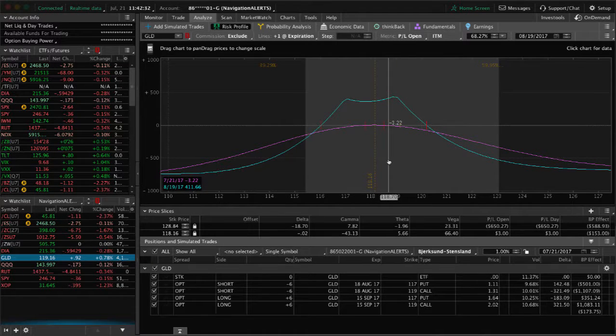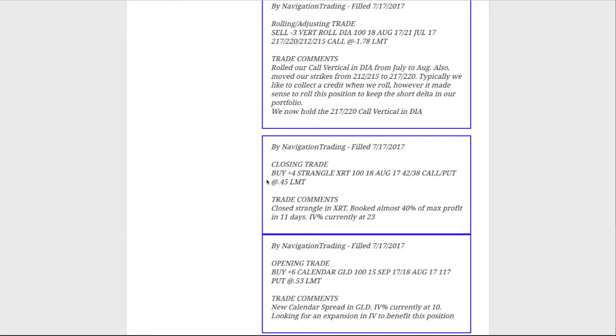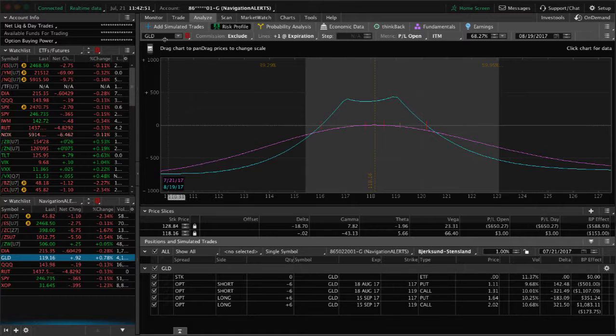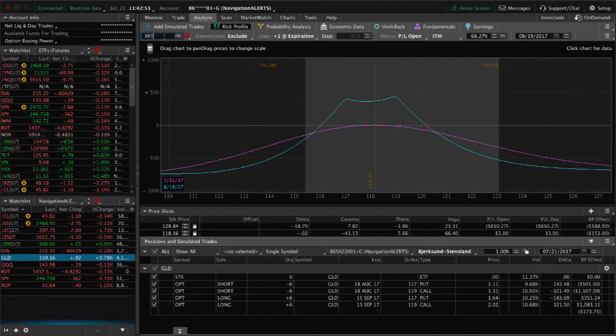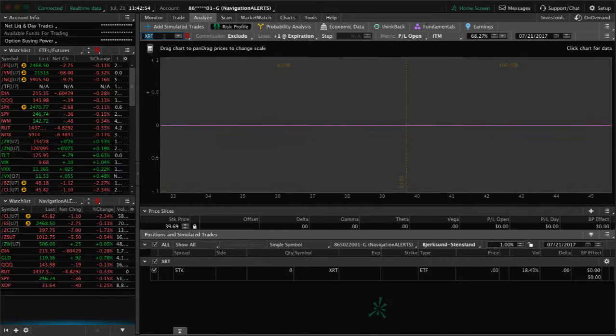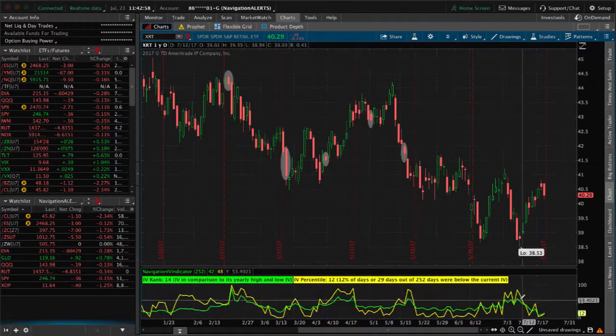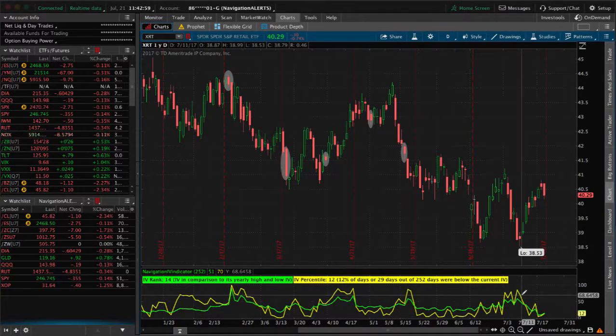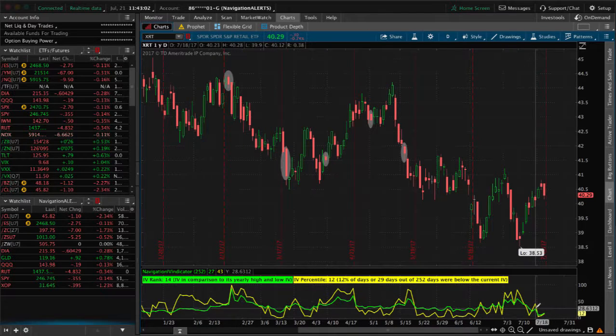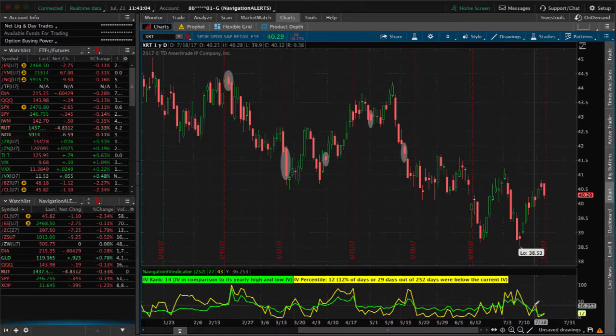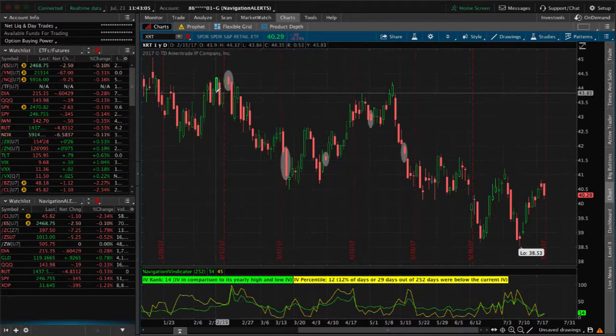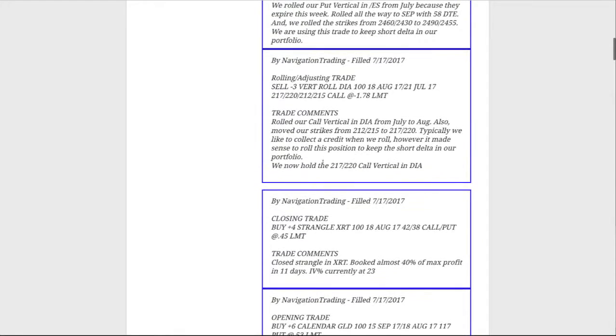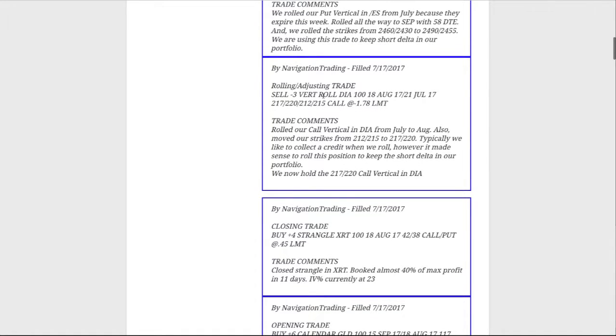Next trade was in XRT, and that was a closing trade. We closed that strangle out, booked almost 40% of max profit in about 11 days. Implied volatility dropped to 23. So we take a look at XRT, you can see we got in when implied volatility was nice and high, and then boom, the bottom fell out and gave us that nice contraction and the ability to book a quick profit in 11 days in XRT. Good trade there.